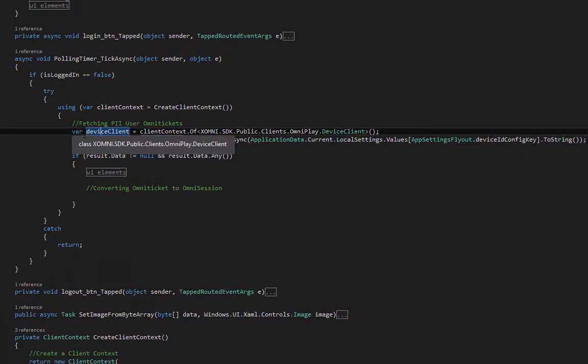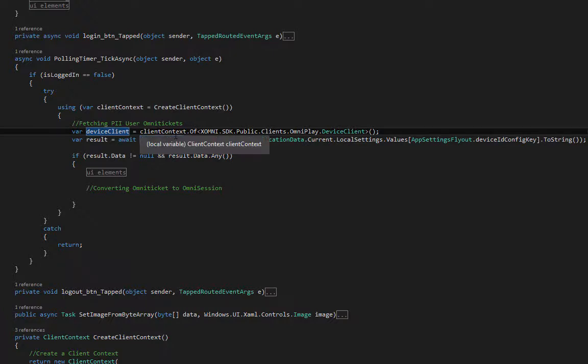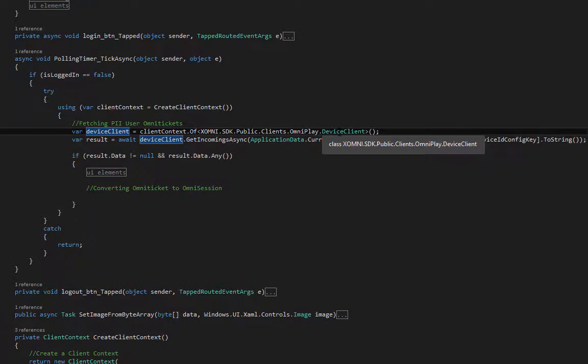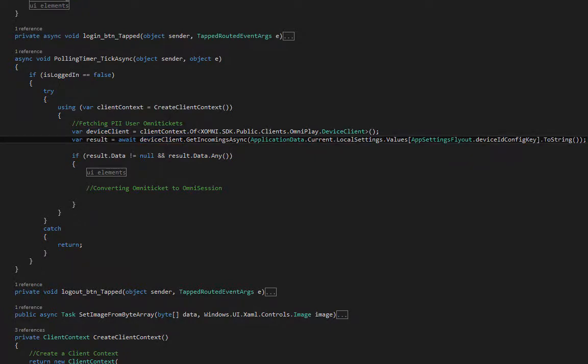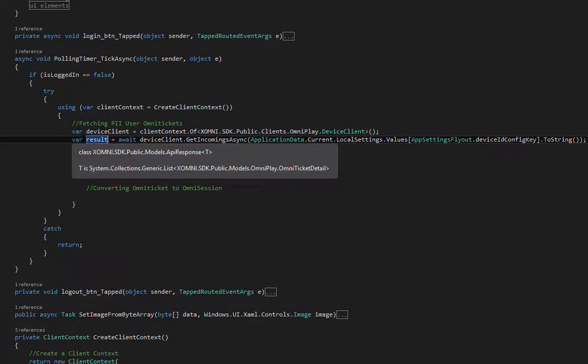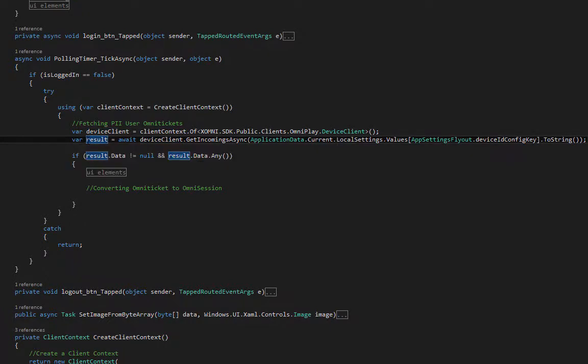First, I created a variable named device client, which is client context of OmniPlay's device client.